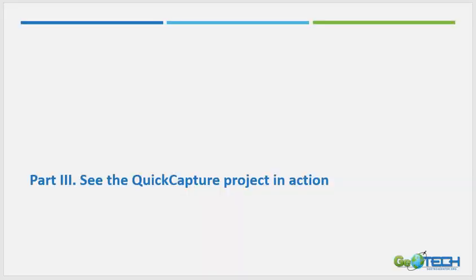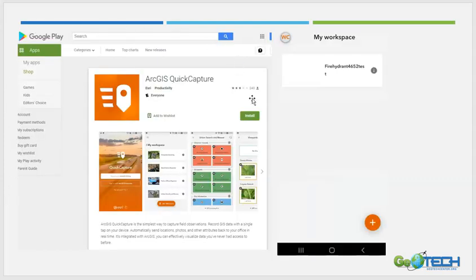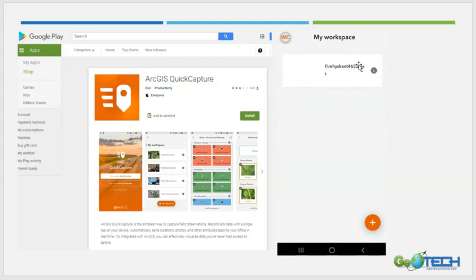In this part of the demo video, I'll show you what the Quick Capture project looks like on a mobile device. First, make sure that ArcGIS Quick Capture is already installed on your or your co-workers' mobile device. Once you provide them with the link or QR code from sharing the project, it should automatically open Quick Capture on their mobile device and point them to their workspace where they can see the project.